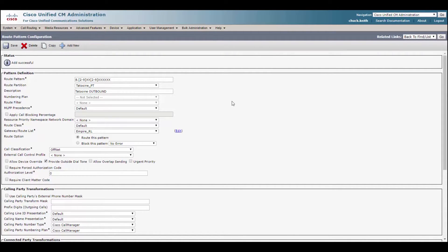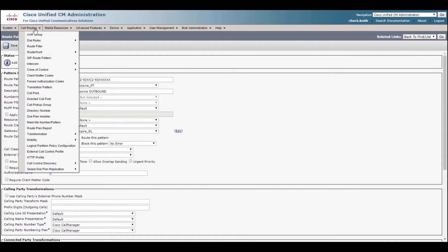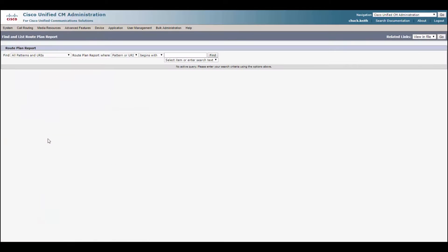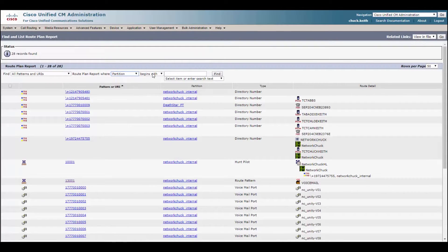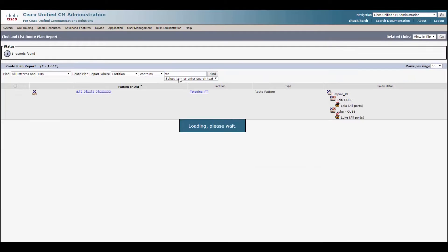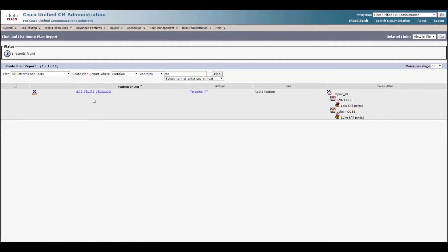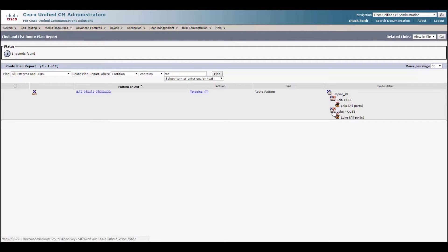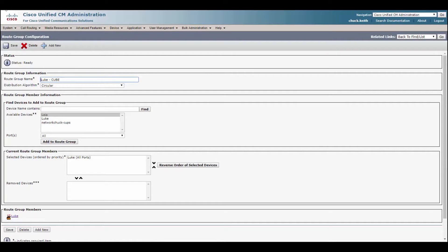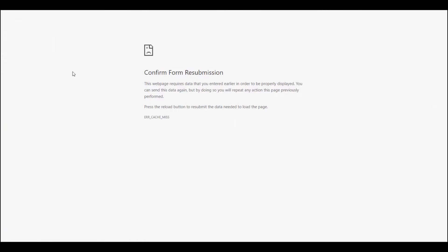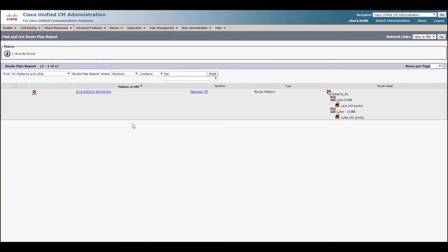So let me show you the best thing you'll ever learn on call manager. And that's the route plan report. I use this a thousand times a day. So let's go check it out. You go to call routing route plan report. Here is where you search for everything. So let's search by partition and we'll just type in contains Tatooine. Now check this out. Just from this view, we can see everything we've configured so far. So here's our route pattern. Bam. So when Captain Tarkin dials this number, we see that's going to match the empire route list. And then we see that's going to hit the Leia cube first and then the Luke cube. And these right here are the route groups. So I can click on them right here. Bam. Go right into them. It's amazing. What's not amazing is that back button.